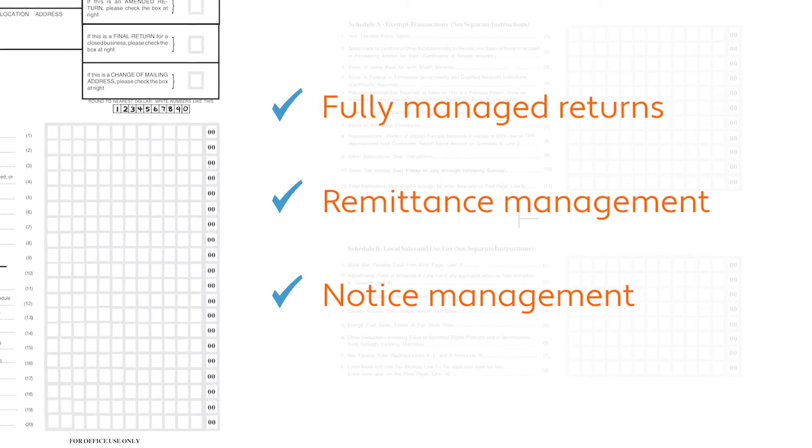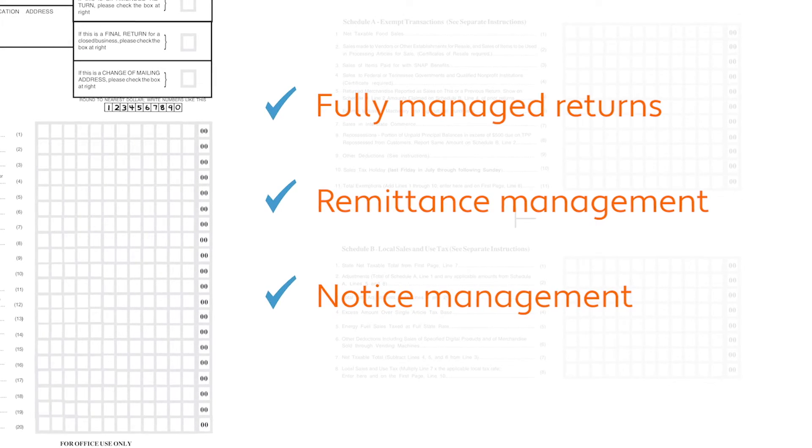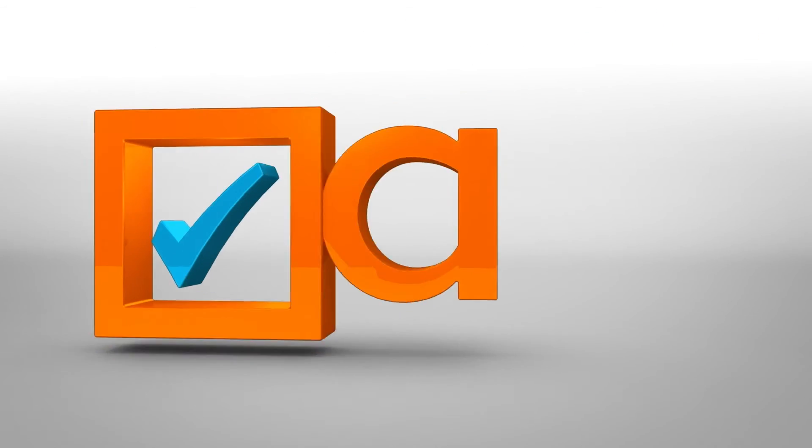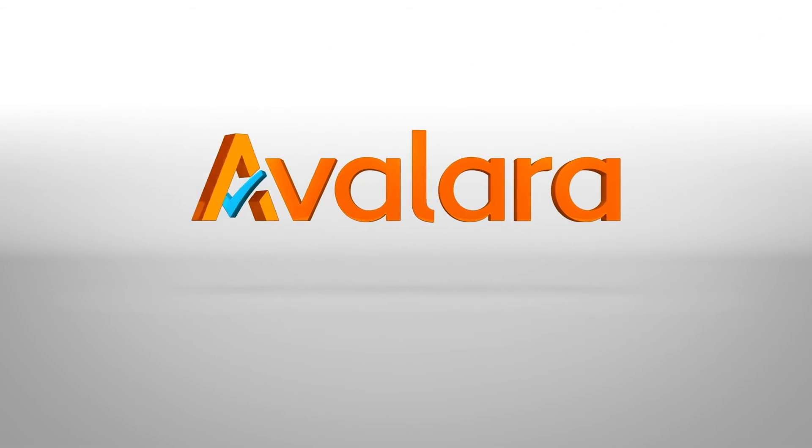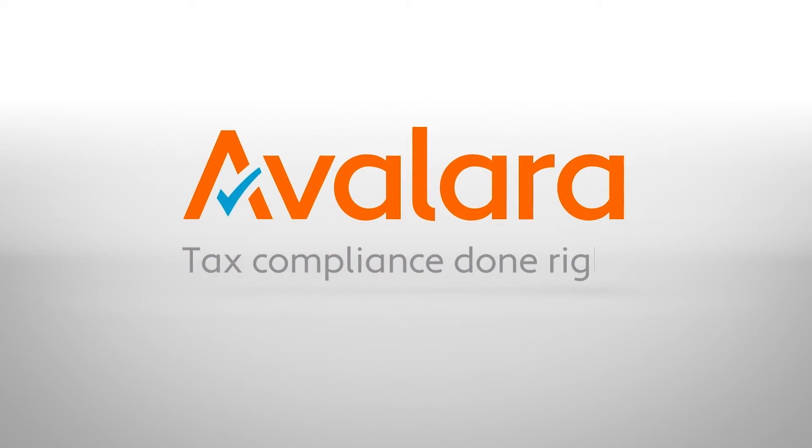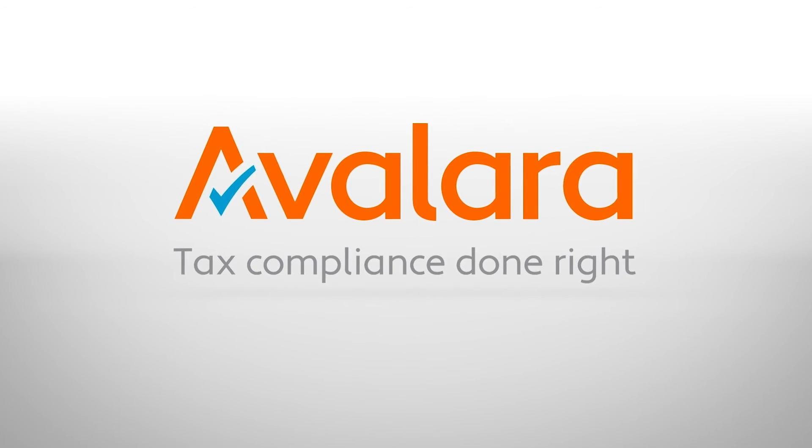The bottom line is you probably have better things to do than managing the intricacies of sales tax compliance. Instead, leave it to Avalara, where tax compliance is done right.